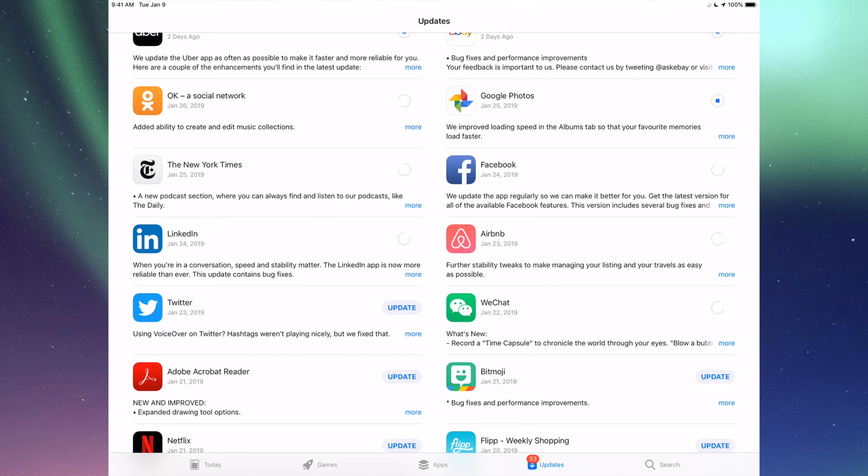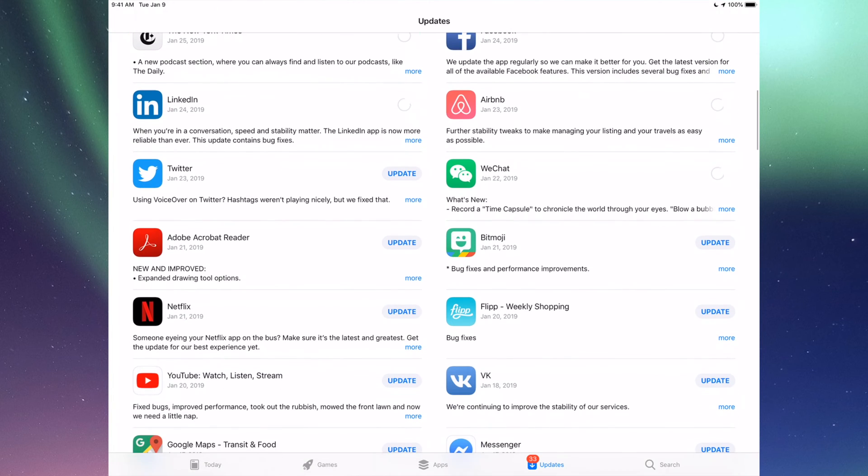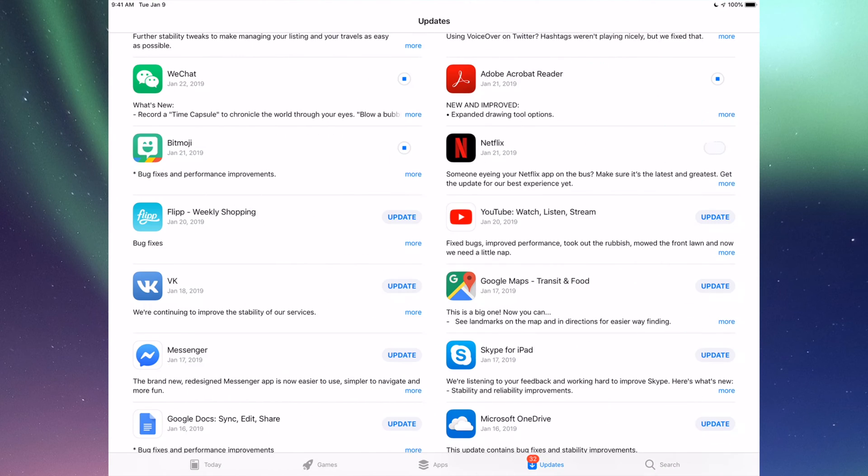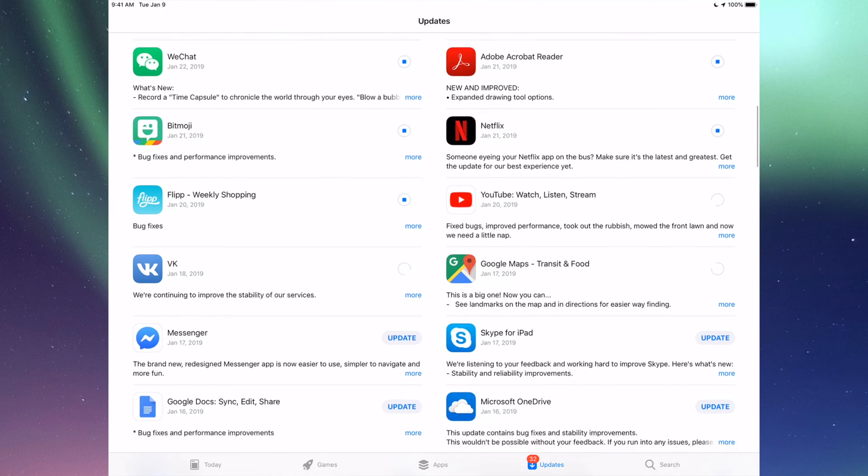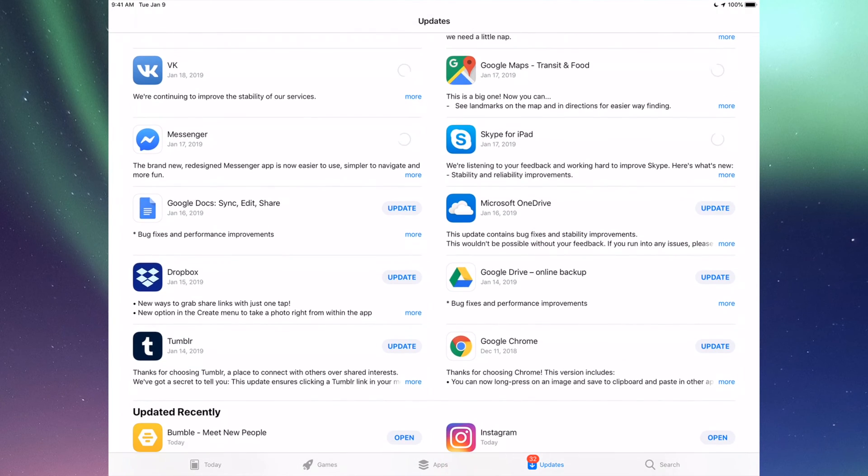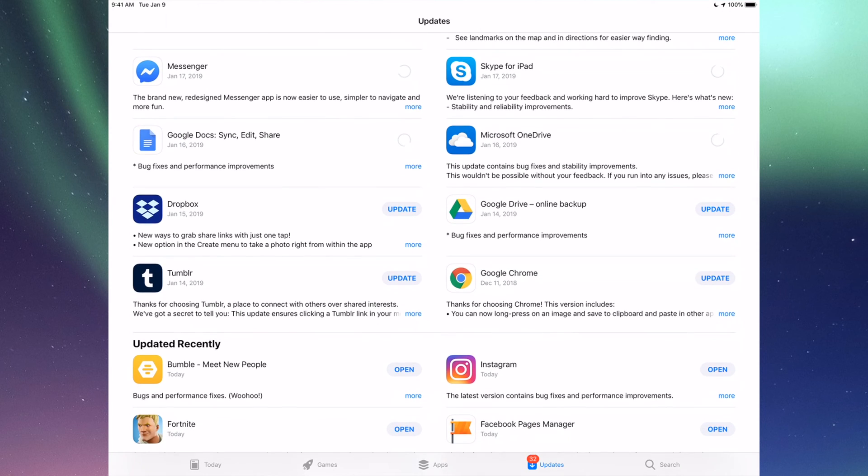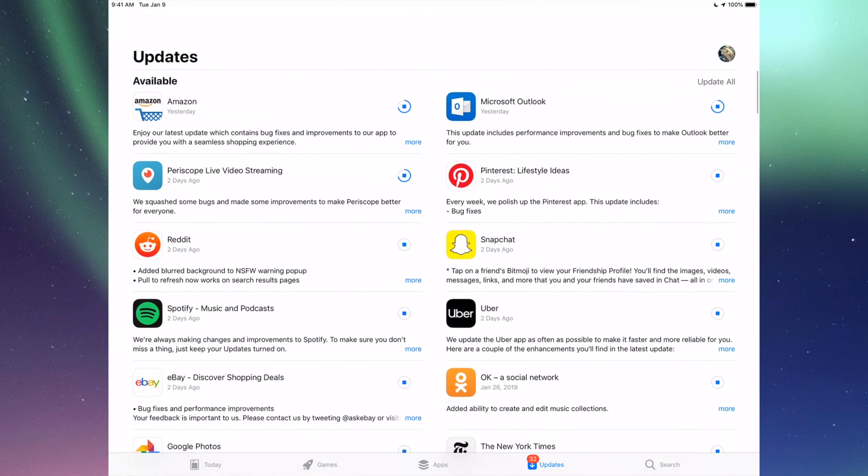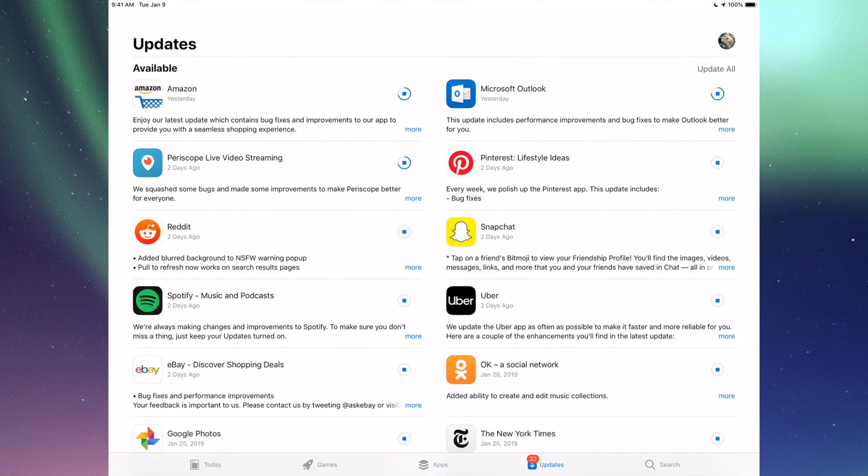Then we have Twitter, Acrobat, Bitmoji, Netflix, Flipboard, of course YouTube, then we have Google Maps, we have Burger King, Messenger, Skype, Google Docs, Microsoft OneDrive, Dropbox, Google Drive, Google Chrome, and Tumblr. So those are all the updates I see for now.